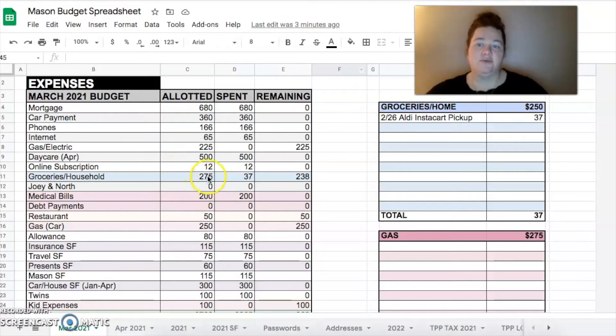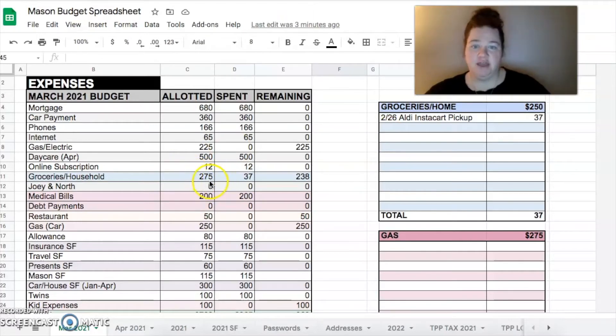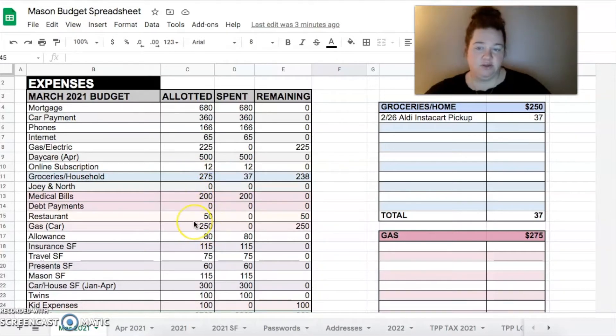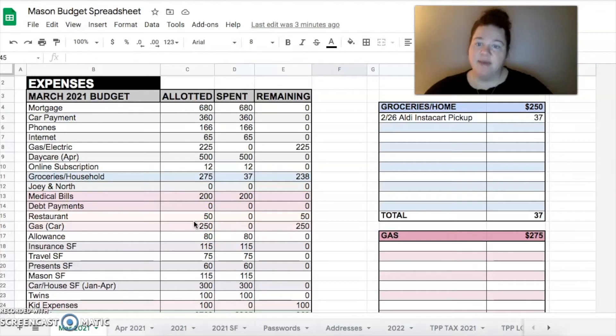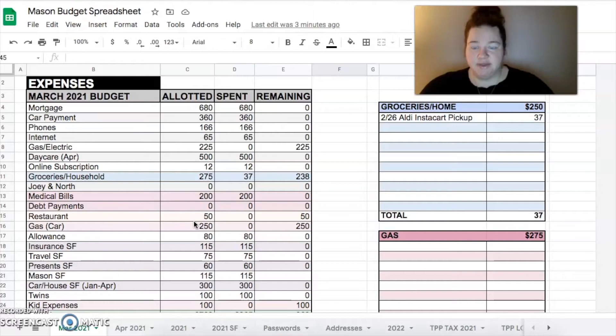$250 is what I have budgeted for groceries and household. I meant to change the $250 for the car to $275, so I'll do that when we're done. I don't want to do it now because I'll mess some things up. But $250 is what we budgeted for groceries and household this month.